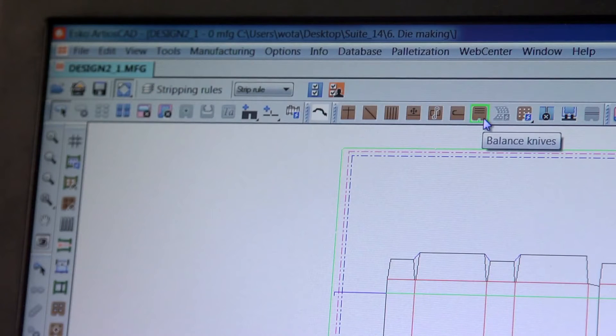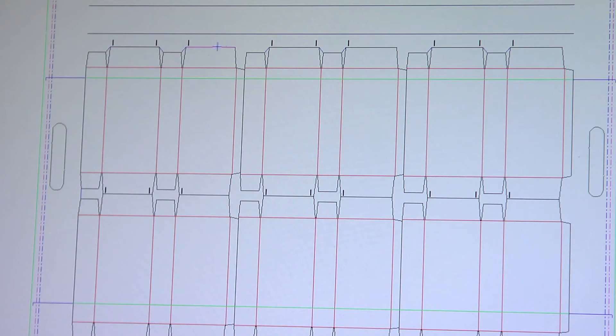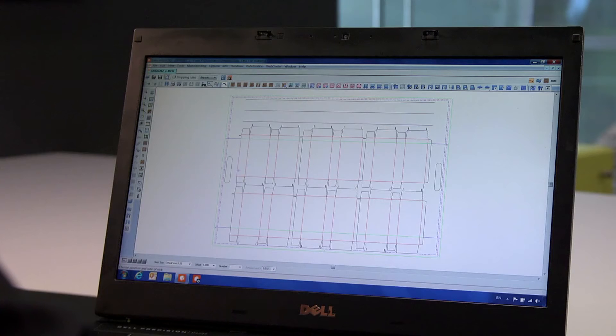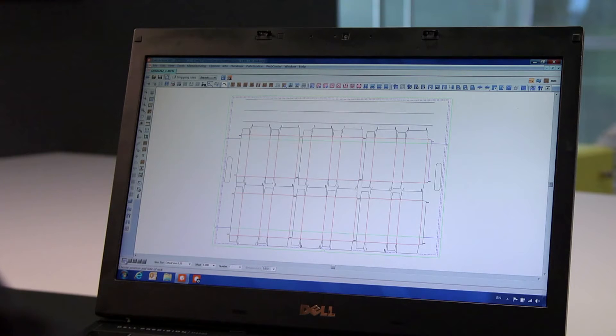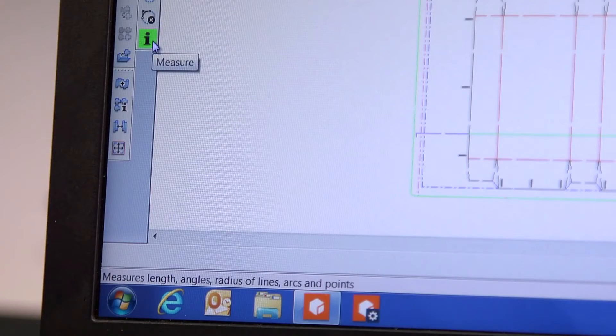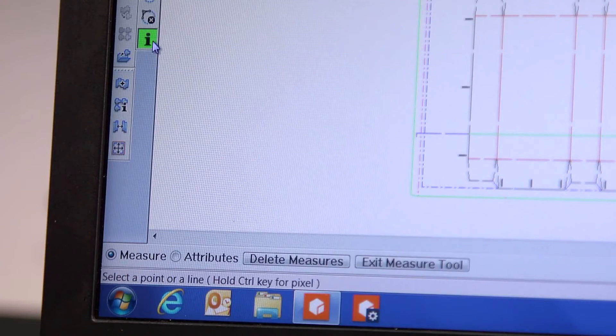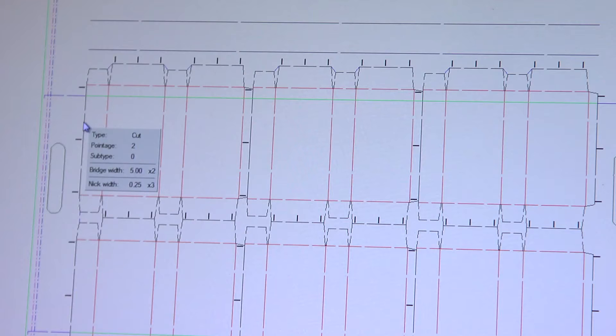We insert balance knives and nicks. You can see that with the auto-repeat feature enabled, ArtiosCAD will automatically repeat the function on each one-up design. This significantly saves time and assures accuracy. You can check and adjust the properties of the nicks and bridges at any time in the process.